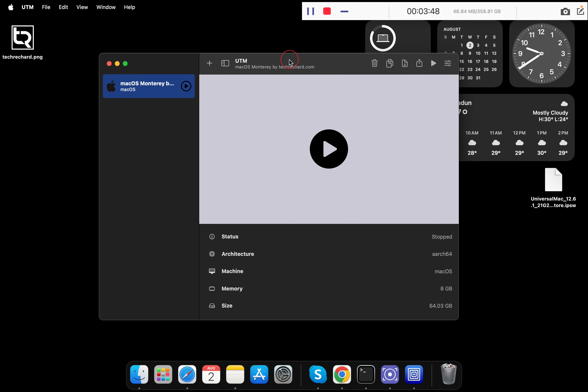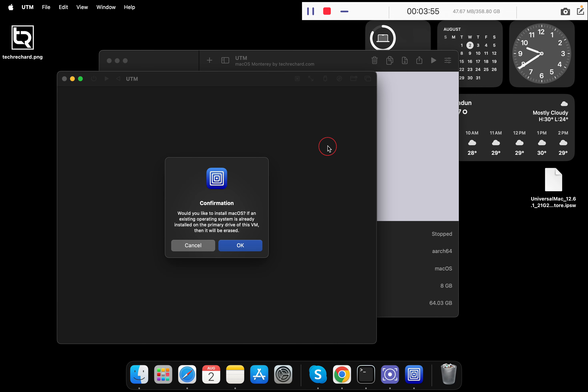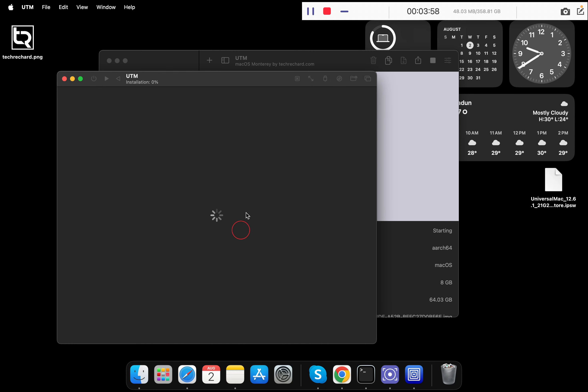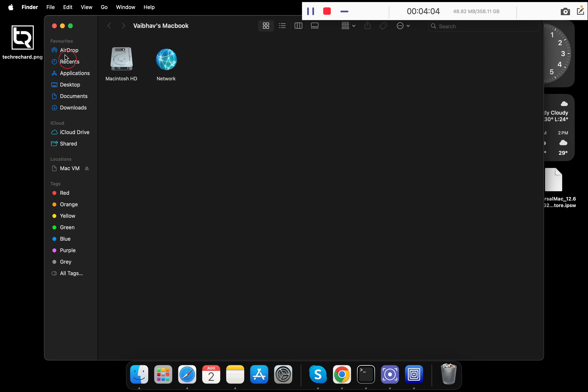Once this is done, now you have to simply start your virtual machine. You can either click here or click here. Simply confirm, click OK, and now you can ignore this Mac DFU mode error. Simply close this.